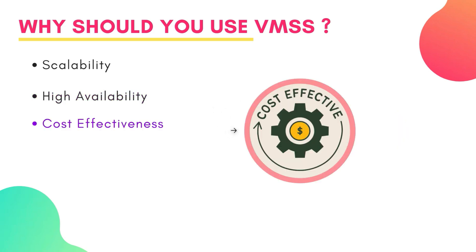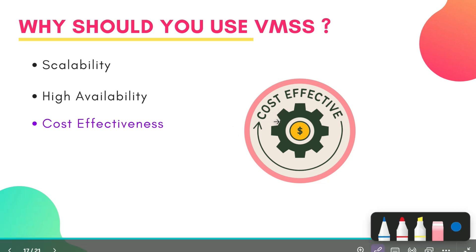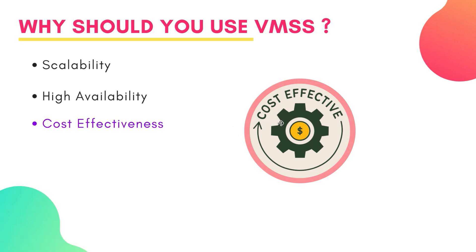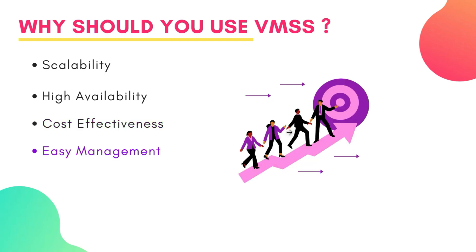Next is cost effectiveness. VMSS can also optimize your resource utilization by automatically scaling up or down based on demand, which reduces a lot of unnecessary cost. So if you need to use only three VMs, then why pay for seven VMs? Next one is easy management. You can centrally manage, configure and update your large number of VMs. It basically simplifies administration and reduces operational overhead.